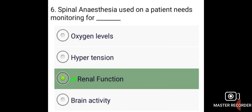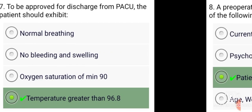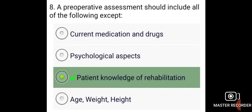Spinal anesthesia used on a patient needs monitoring for renal function. To be approved for discharge from PACU, the patient should exhibit a temperature greater than 96.8 degrees.